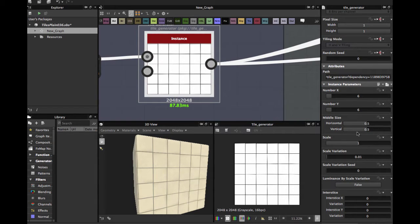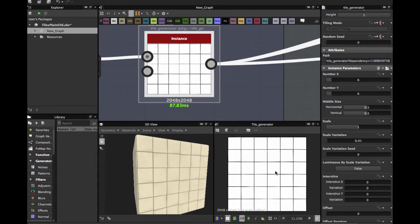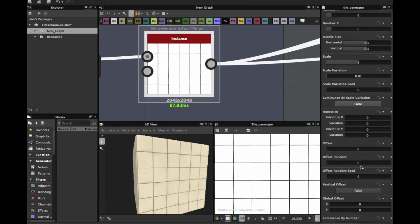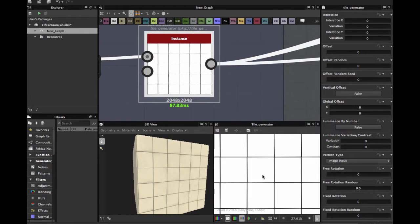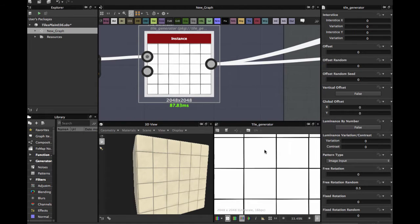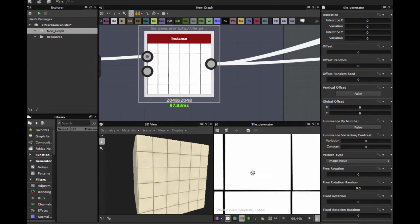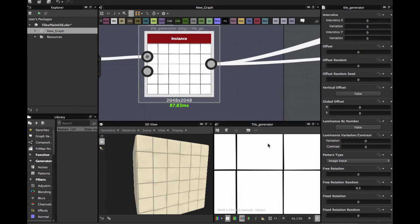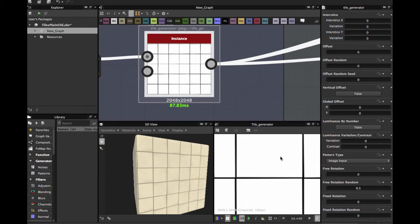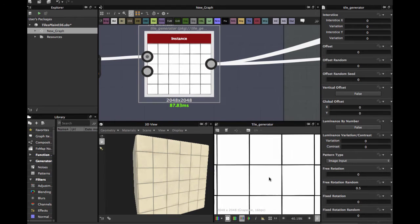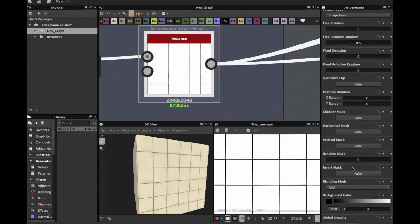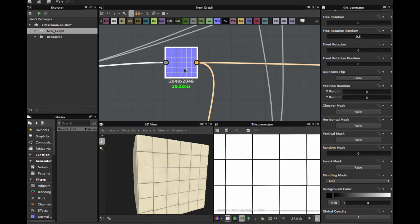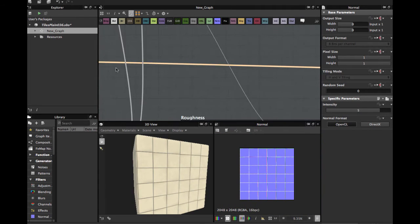Scale variation 0.01, and we're going to put a free run rotation random at 0.5 to give this variation of tiles as you see here. It's not a straight tile, it has a little rotation. That is all, and we apply this to a normal, and this will be our normal channel.